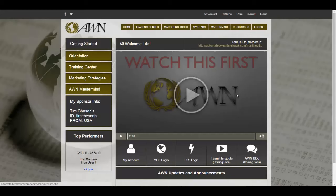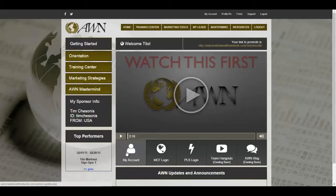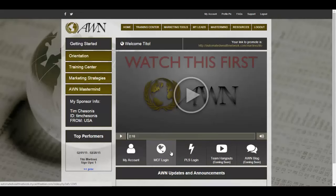There's also a quick introduction video for Automated Wealth Network. Under your account settings you can edit your name and edit your MCF and PLS affiliate IDs — this is very important if you want to make money using Automated Wealth Network. The videos Tim provides will show you exactly how to do that; it's simple and takes seconds. We also have Team Hangouts and the Automated Wealth Network blog.